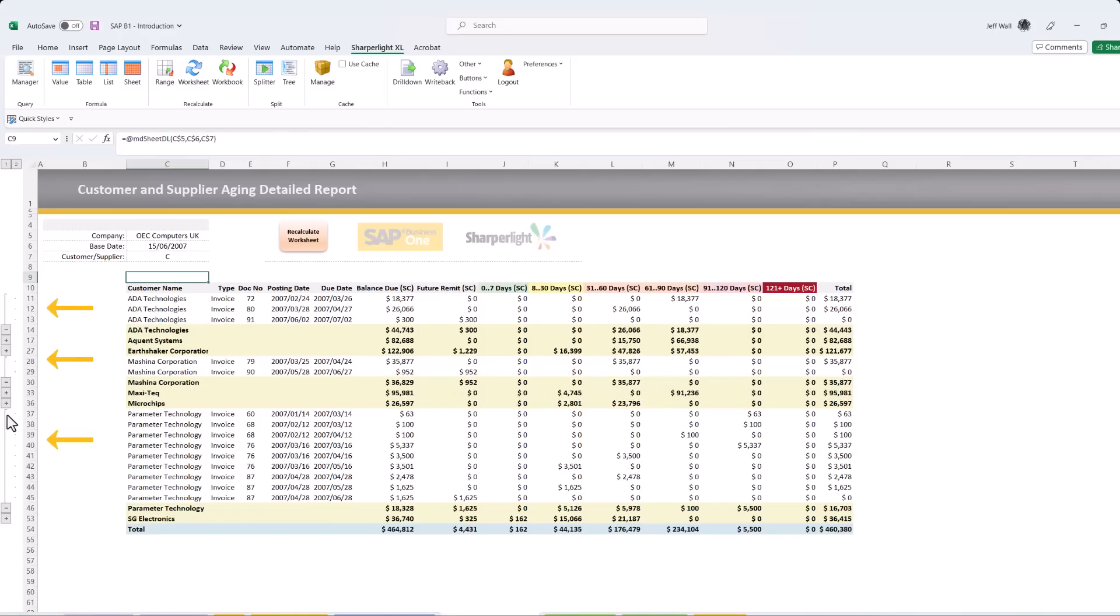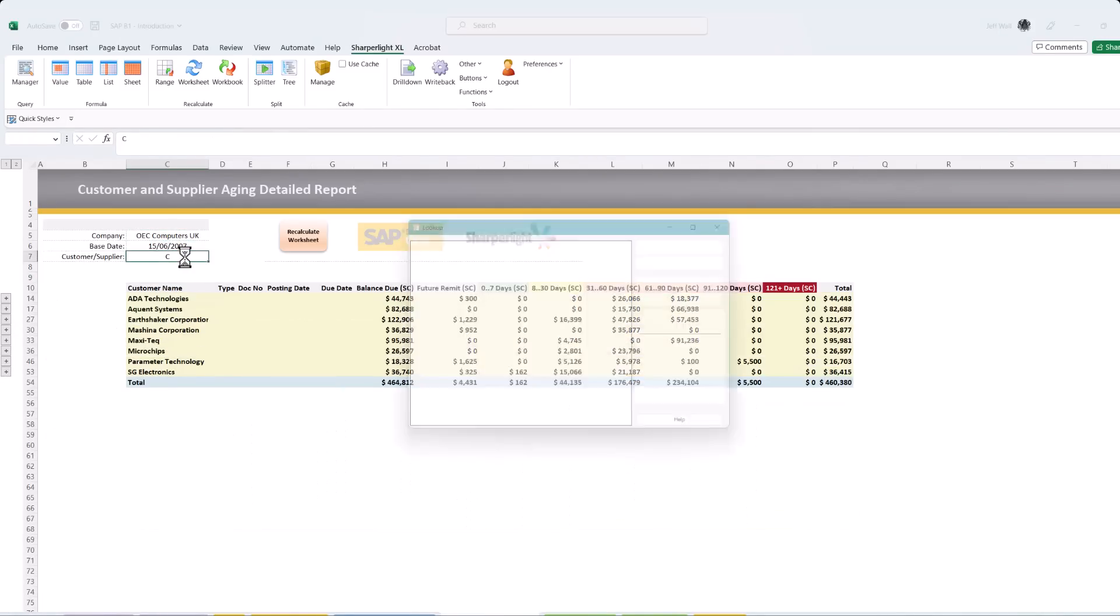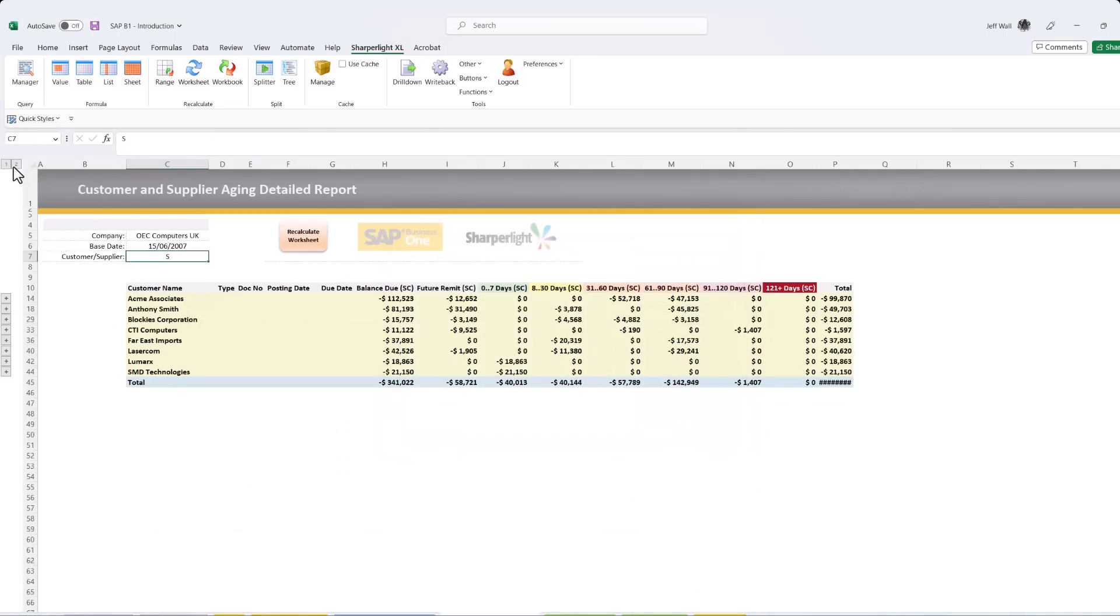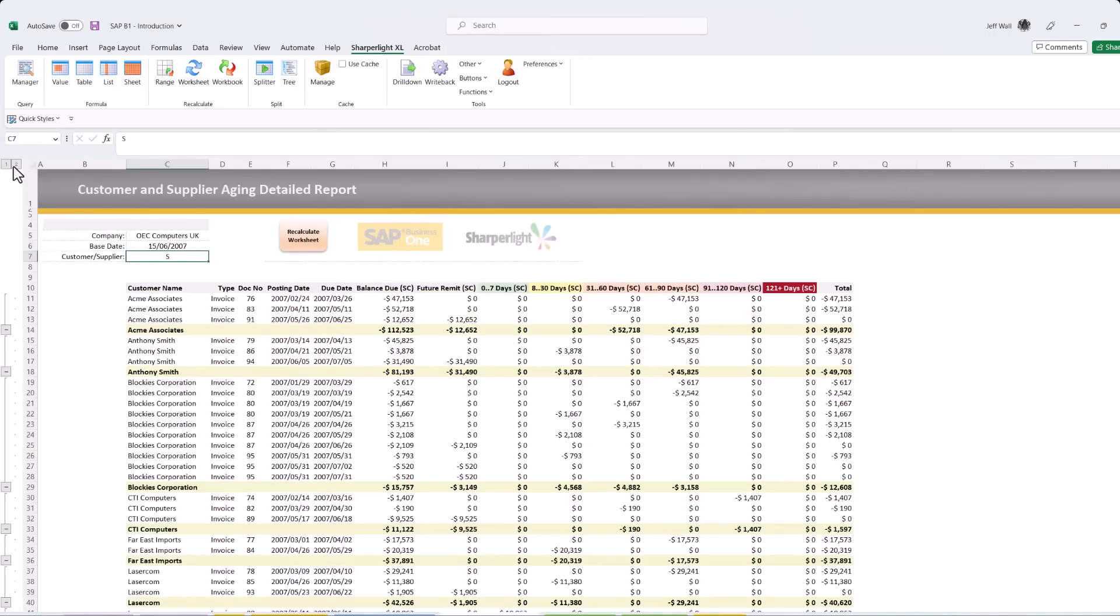This report is now dynamic allowing you to use the interactive filters to easily change companies or consolidate companies as needed.